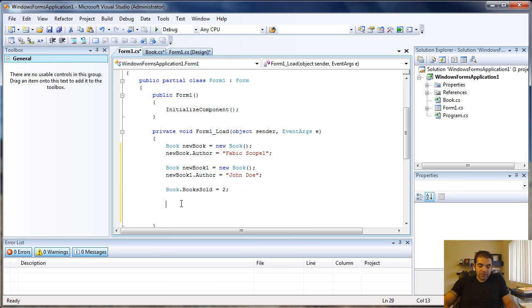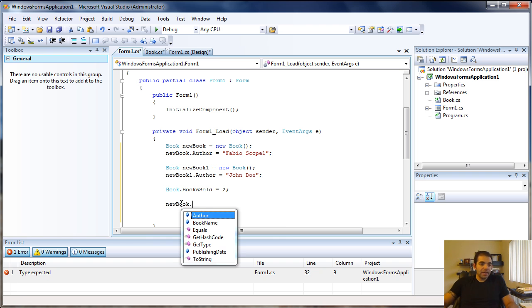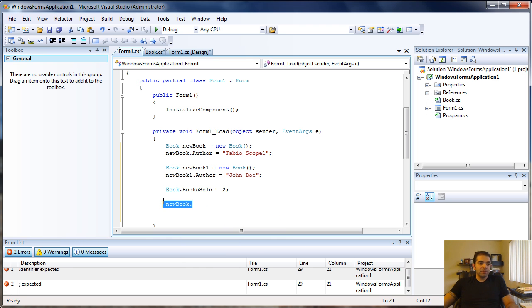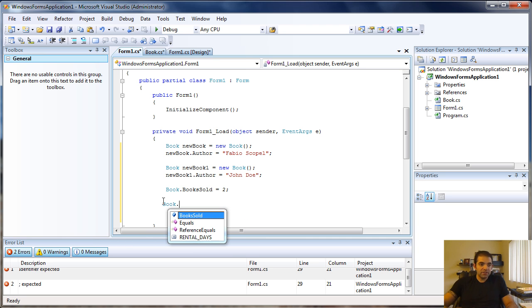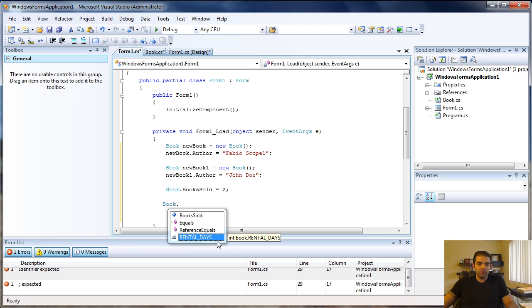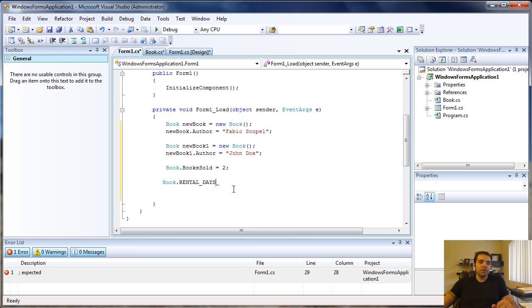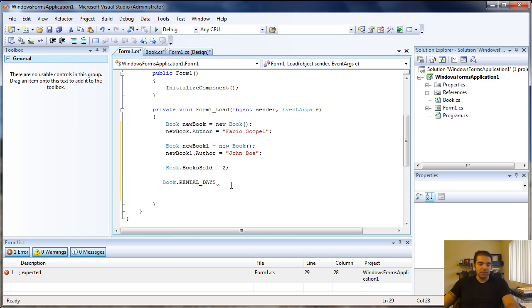In this case, the object itself won't have that max number of days, but the class will, because that's where we should keep that value. Regardless of the book, whether it's by Fabio or John Doe, it's always going to be the same number of days.